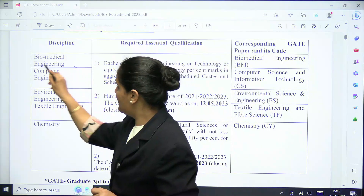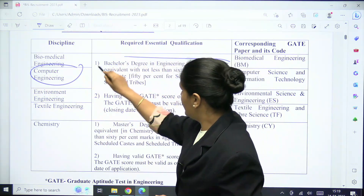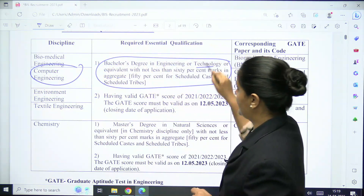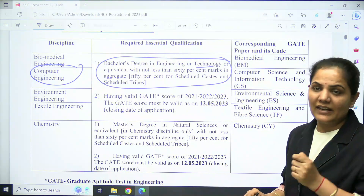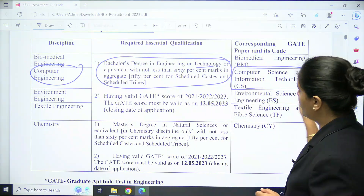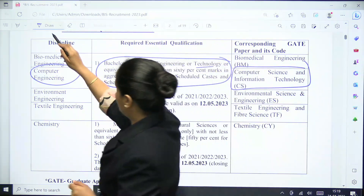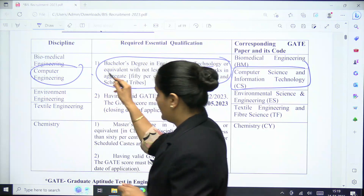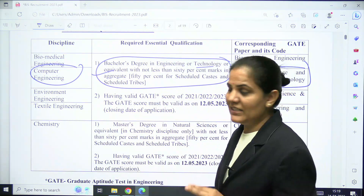The essential qualification for the computer engineering Scientist B post: a candidate must have a BE or BTech degree in computer science with minimum 60% marks, and must have appeared in the GATE exam with paper code CS.